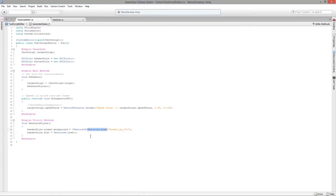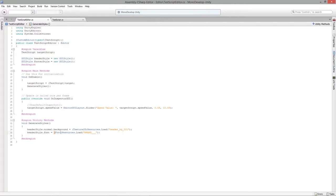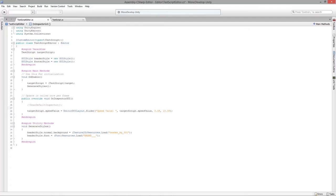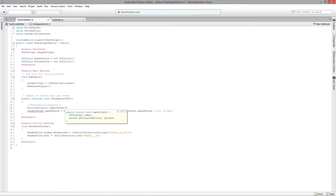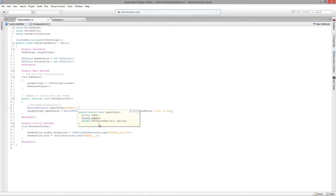We get an error because we need to cast the returned object to Texture2D — Resources.Load returns an object, not a Texture2D, so we have to cast it to the correct data type. The same applies when loading the font — cast it to Font. Now we've created a GUIStyle, so let's use it in the GUI. We'll call EditorGUILayout.LabelField with some header text, passing our headerStyle, and a fixed height option of about 80.